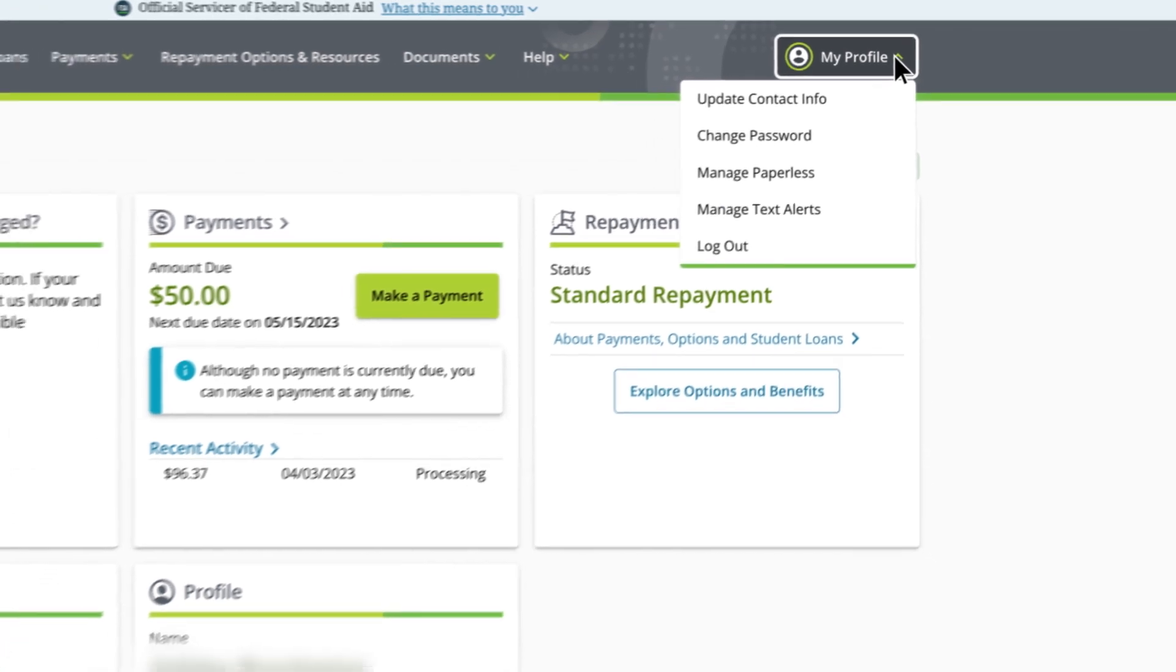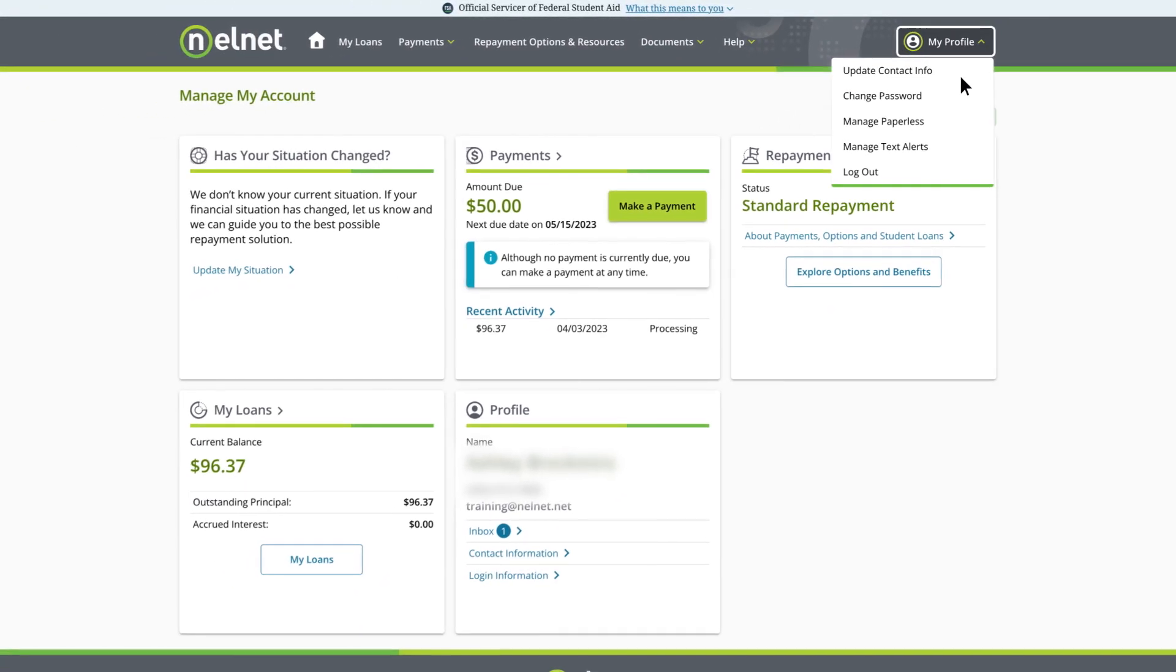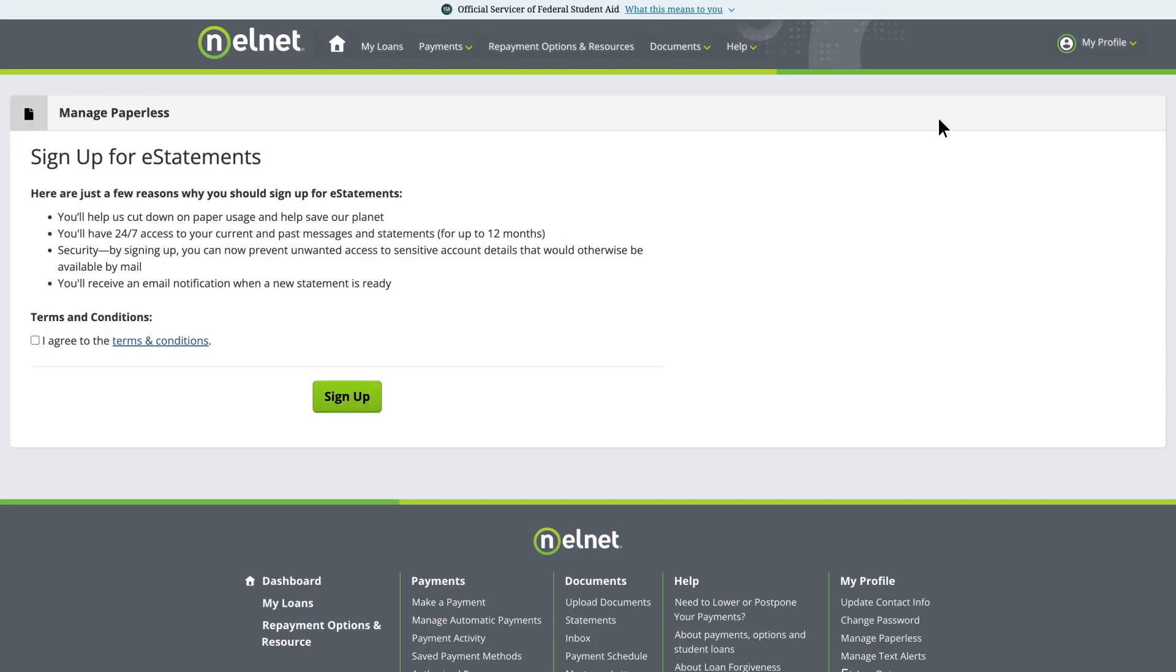let's help you manage important communications from us. Choose Manage Paperless. This is where you can sign up to receive secure paperless statements and correspondence. You'll receive an email notification when a new statement or correspondence is ready. Simply view the terms and conditions and select Sign Up.